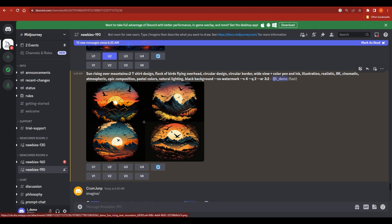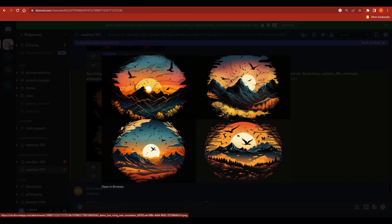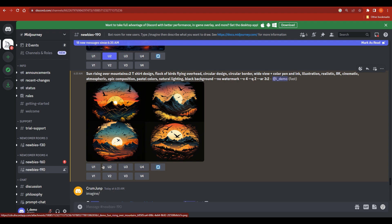Once the image is generated you can click on it and see that everything we asked for has been provided — the flock of birds, sun rising, 8K quality, illustration style, realistic look — everything. Now let's look at how you can utilize this for your t-shirt designs.